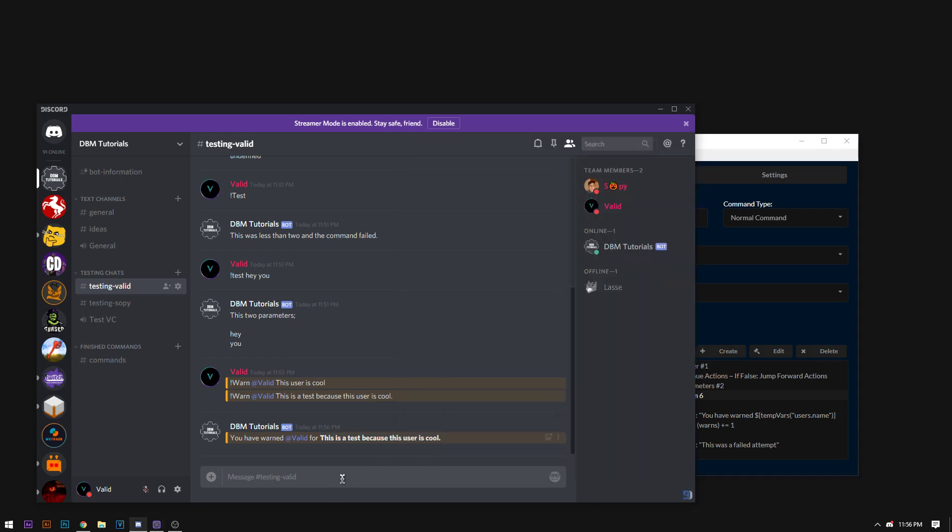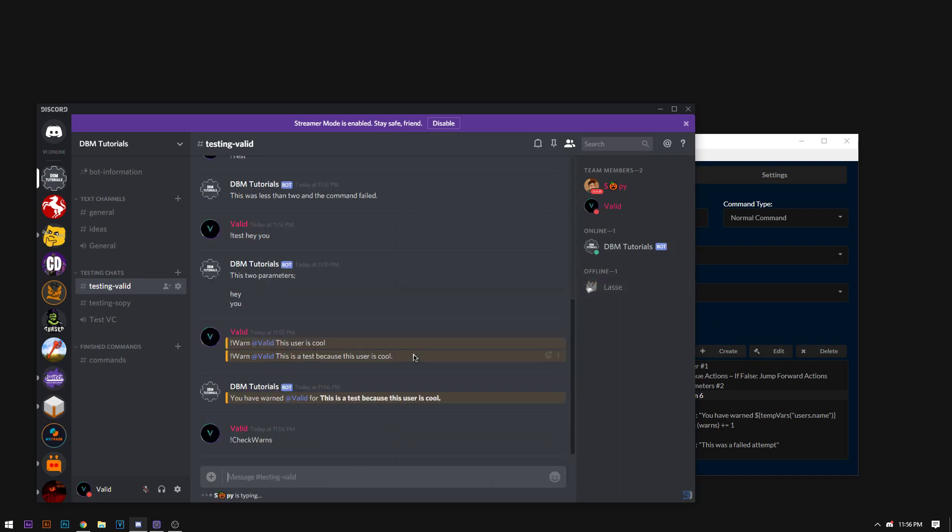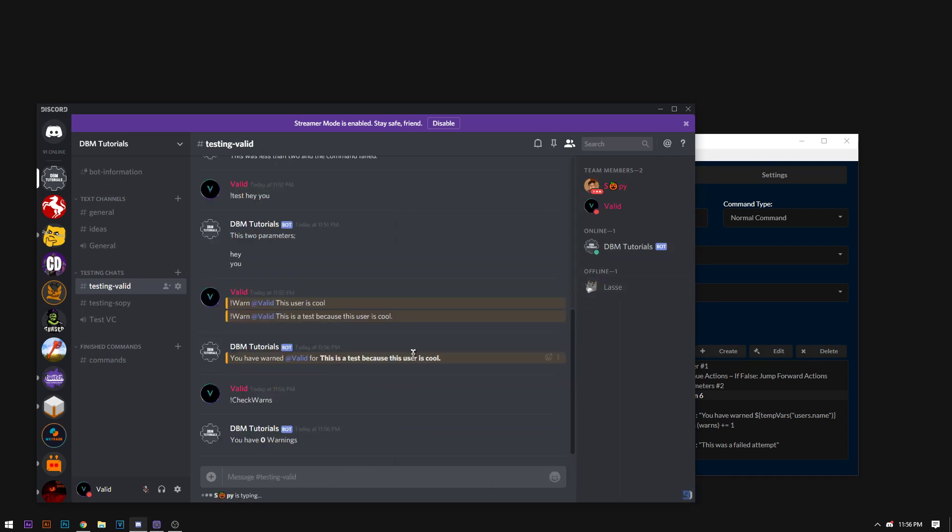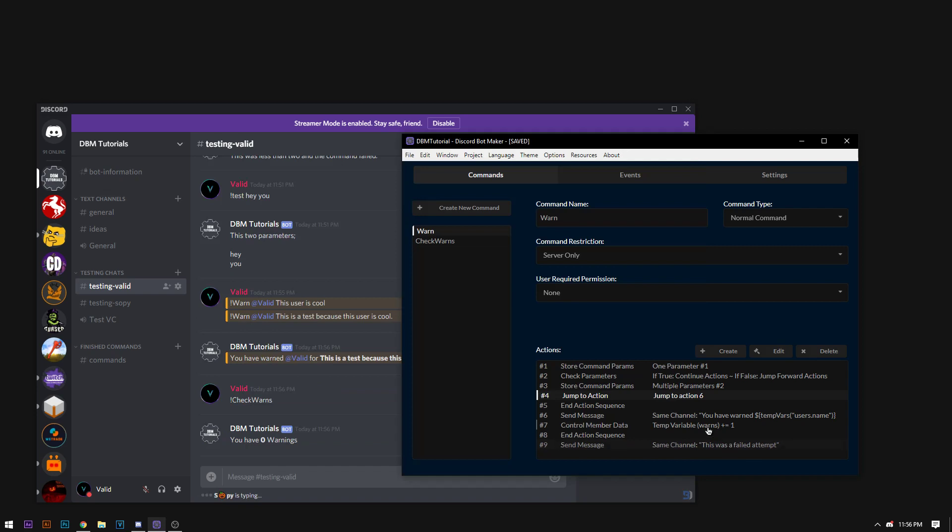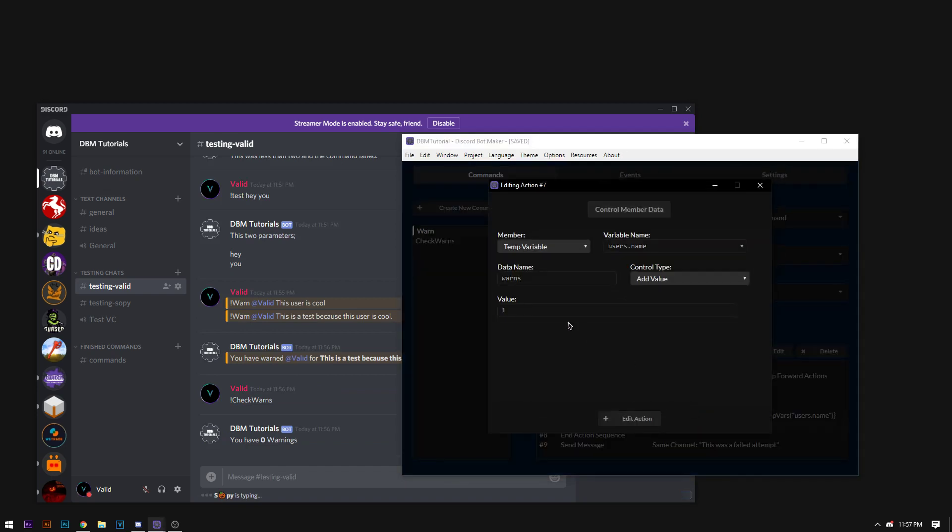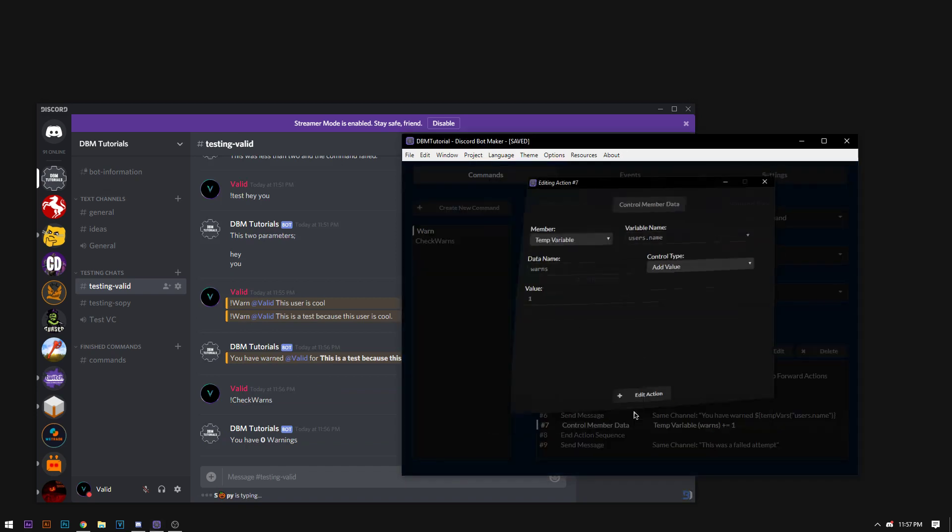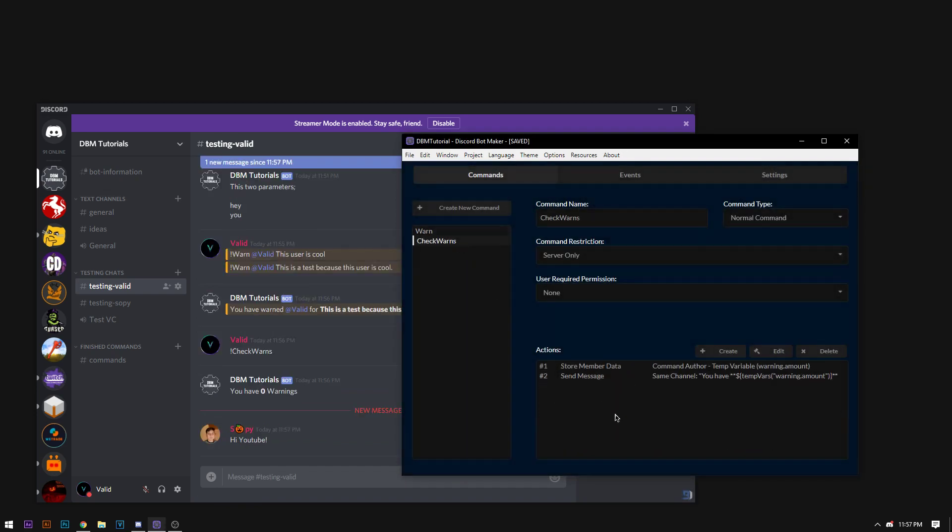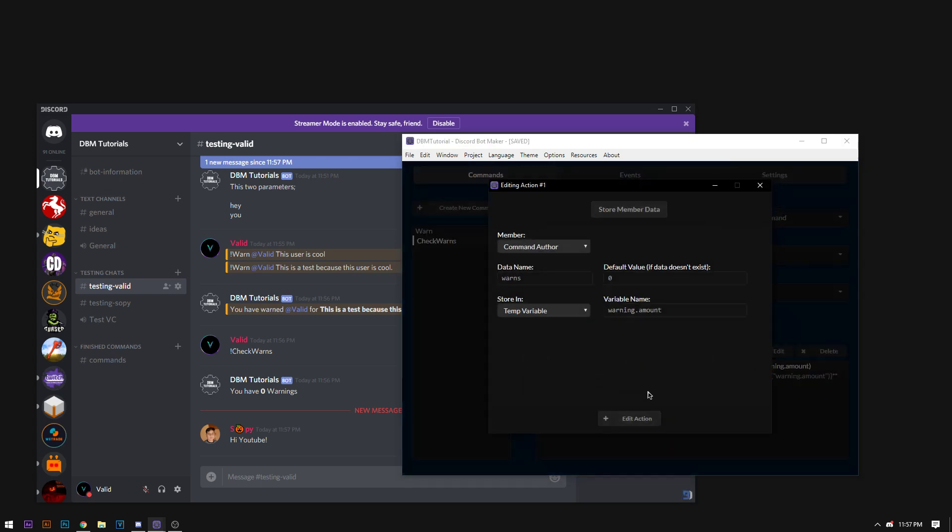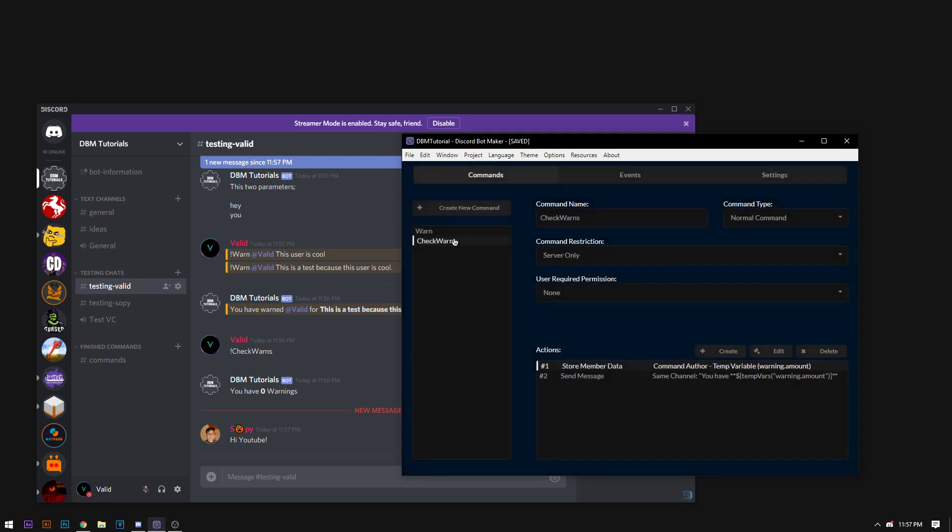So now if I do check warns where I added that control member data, it'll tell me that I have zero warnings. For some reason. Very odd reason.